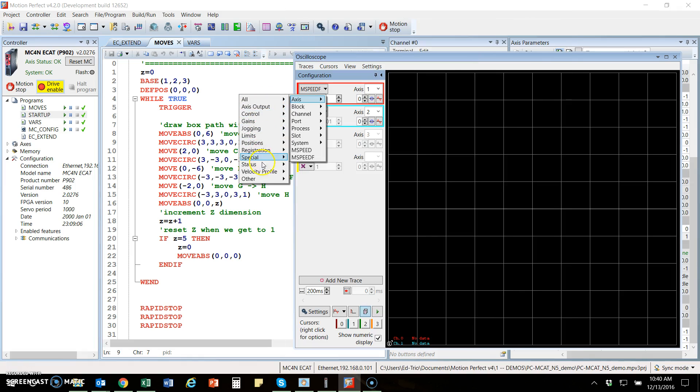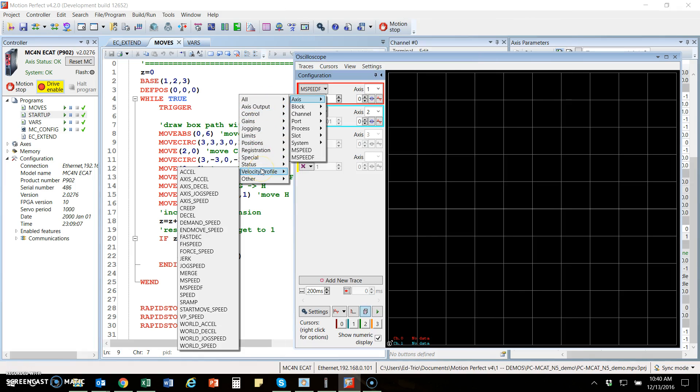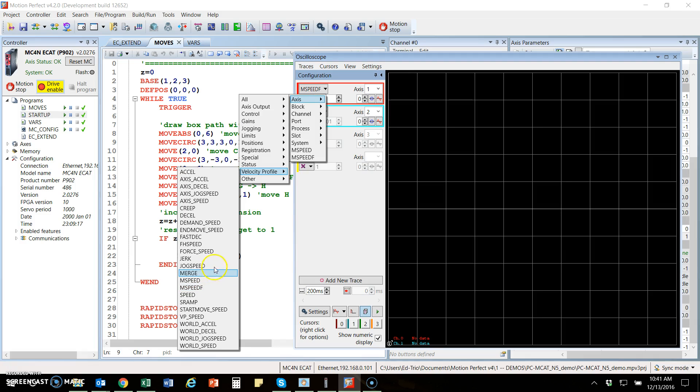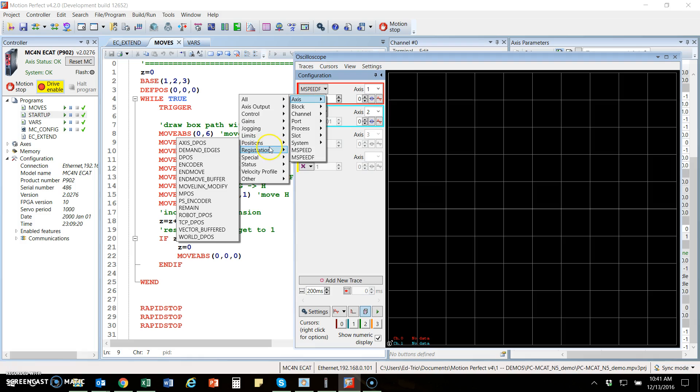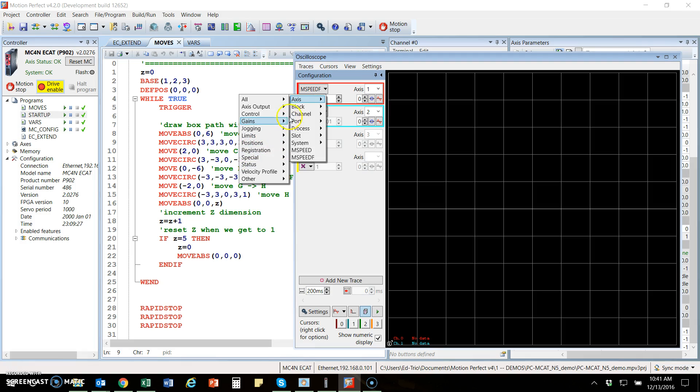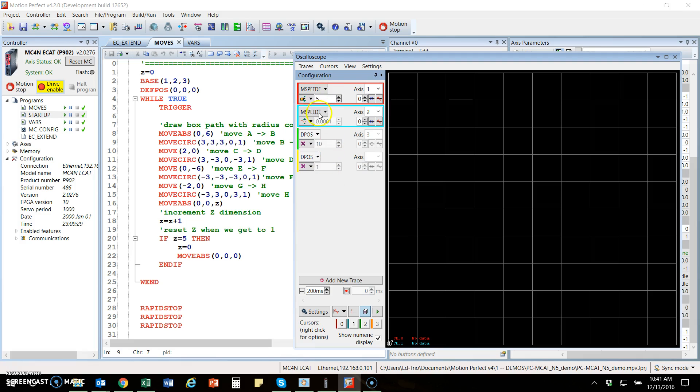Most of the time you're going to look at some velocity profiles, usually M speed or M speed F, which is a filtered M speed so it looks a little bit better. Also position-wise in that group, you'll look at typically M pause, which is measure position or D pause. In this case here, we're going to look at a couple of velocity profiles for axis one and two.